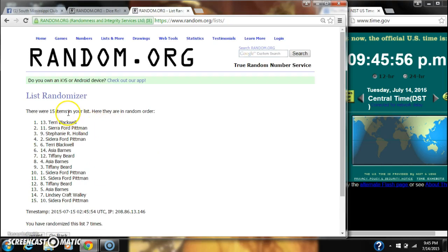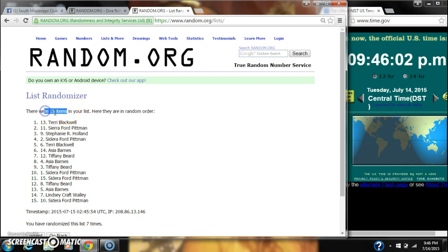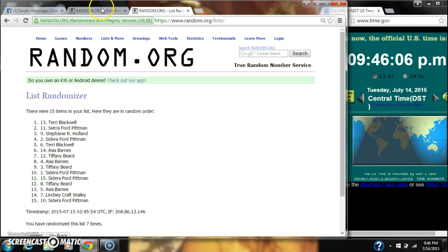Alright, after the last time, spot number 13, Terry Blackwell, you are the winner. Congratulations. There were 15 items in our list. We randomized 7 times.